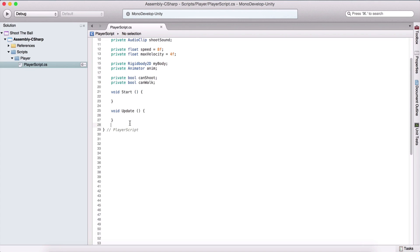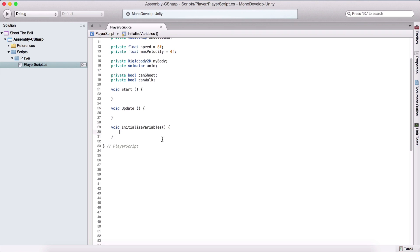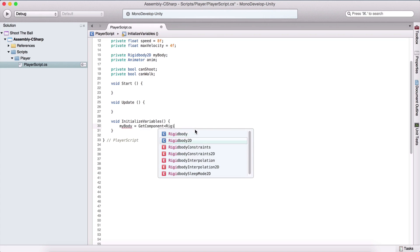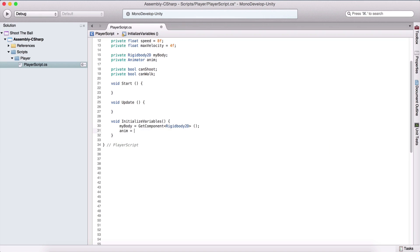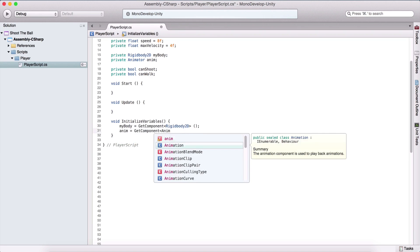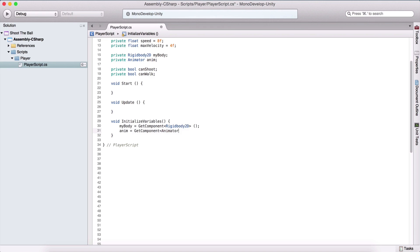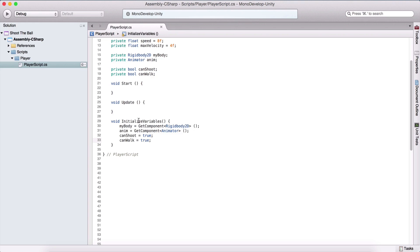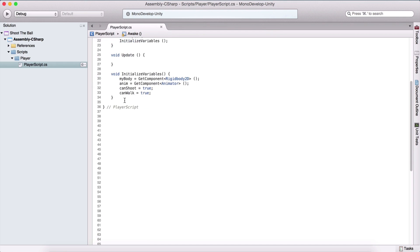Now we are going to create a void function and name it InitializeVariables. Inside this function we are going to initialize our variables — using GetComponent to get the Rigidbody and the Animator component from our game object. canShoot is equal to true and canWalk is also equal to true, because initially when we start the game we can walk and shoot. I'm going to call this in the Awake function, so simply change this from Start to Awake.